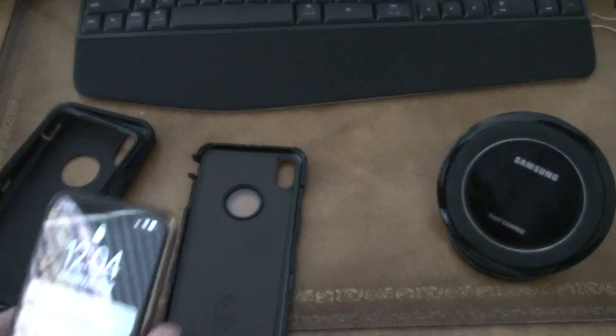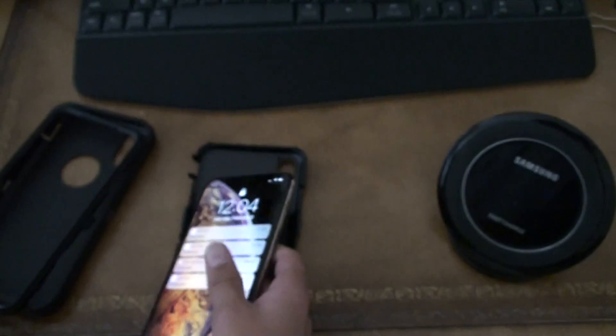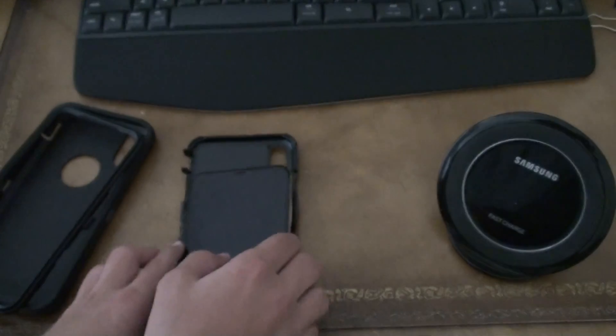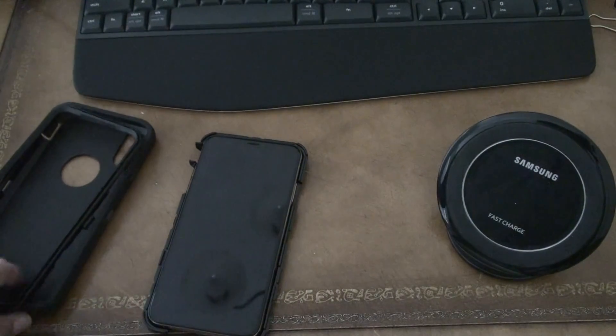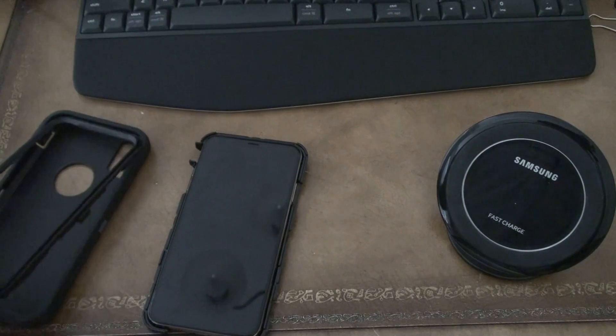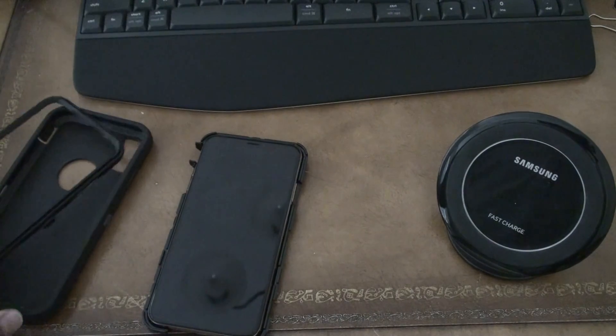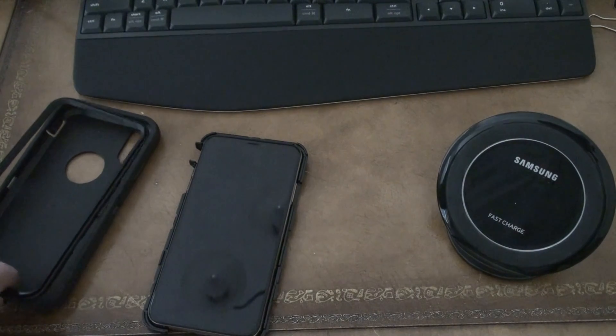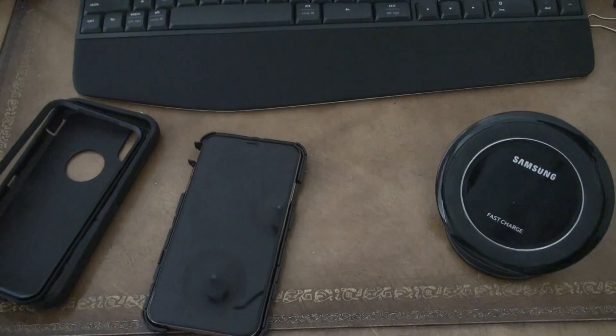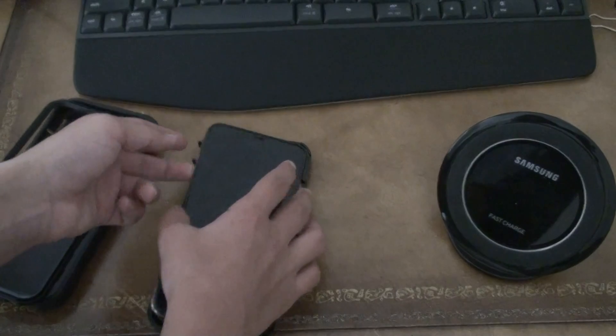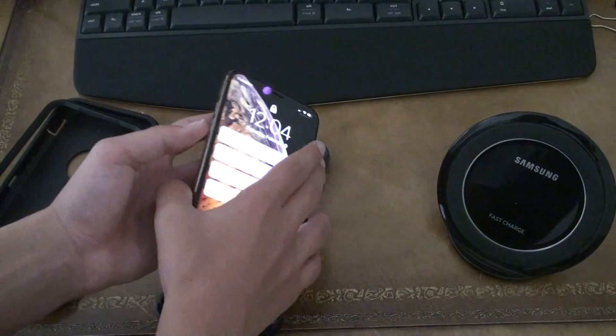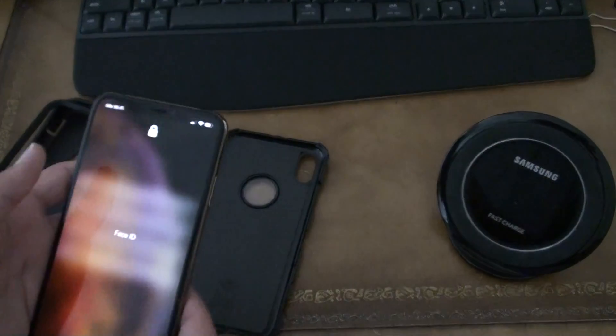The only con about having the OtterBox case is that it does not come with the screen protector. But I trust myself with this phone.